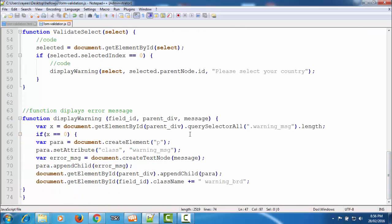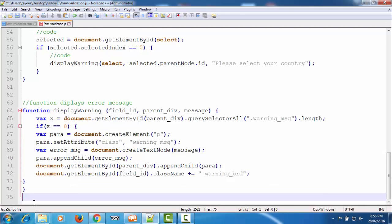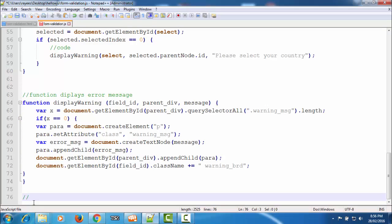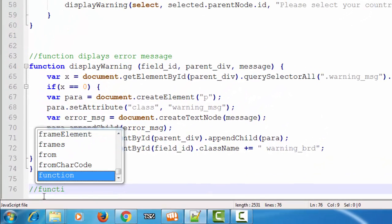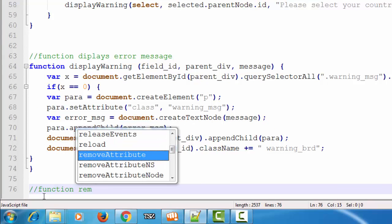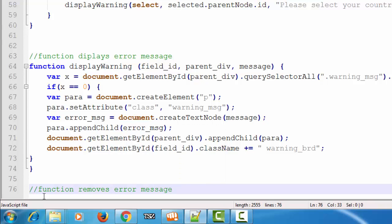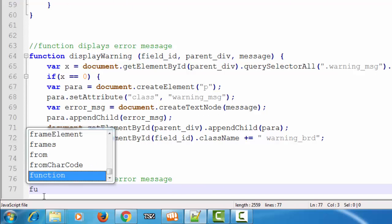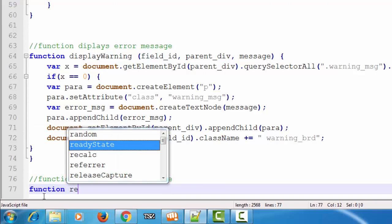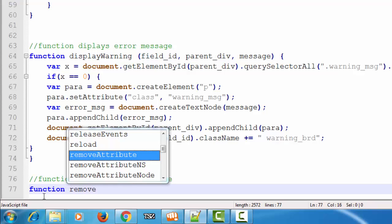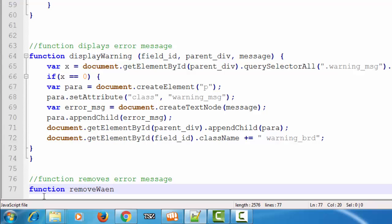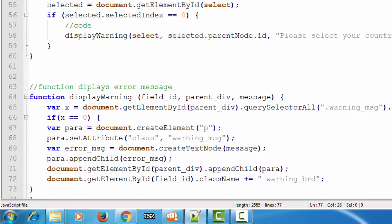Let's start. This is the external JavaScript file that we are using. Now let's create one more function — we'll add a comment 'removes error message' — and name it as the removeWarning function.